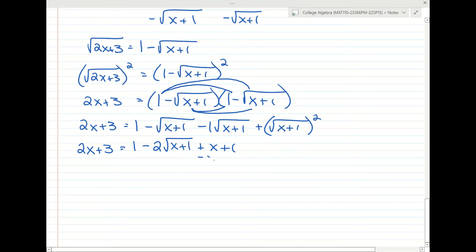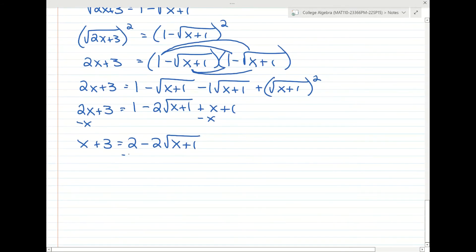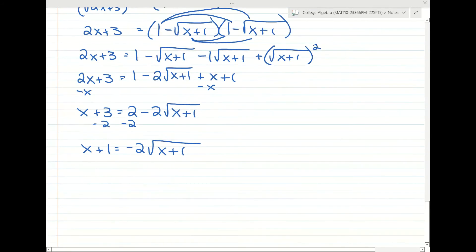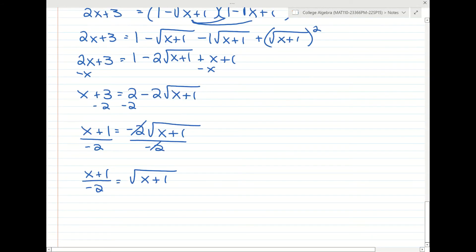Now we isolate the remaining radical. Subtract x from both sides to get x plus 3 equals 2 minus 2 times the square root of x plus 1. Subtract 2 from both sides, then divide both sides by negative 2. Now that we have the radical by itself, we square both sides again to get rid of all radicals.